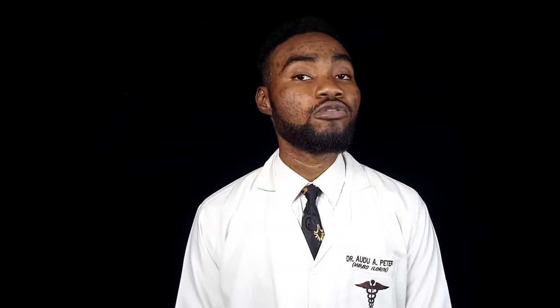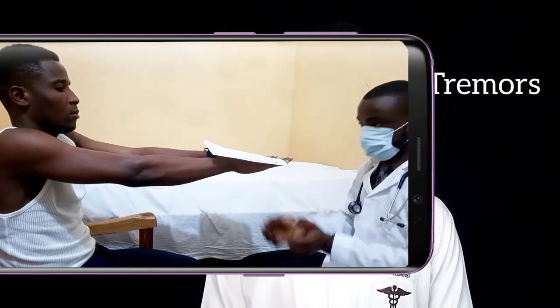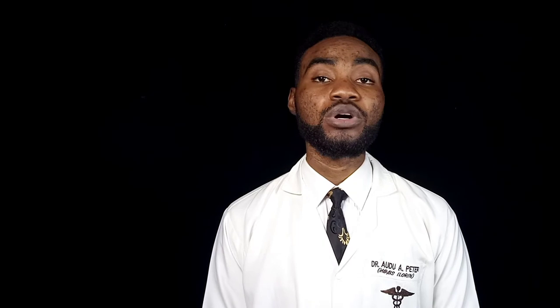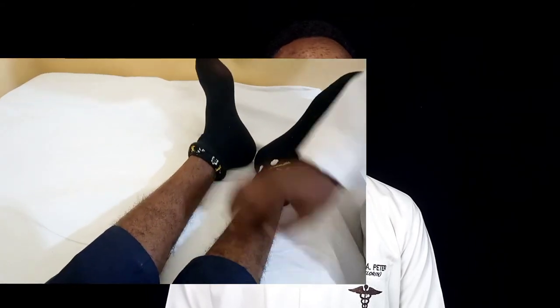The next step is to examine the hands of the patient, checking for tremors and palmar erythema. We also assess the patient's pulse, evaluating the rate, rhythm, and whether the patient has a bounding pulse.